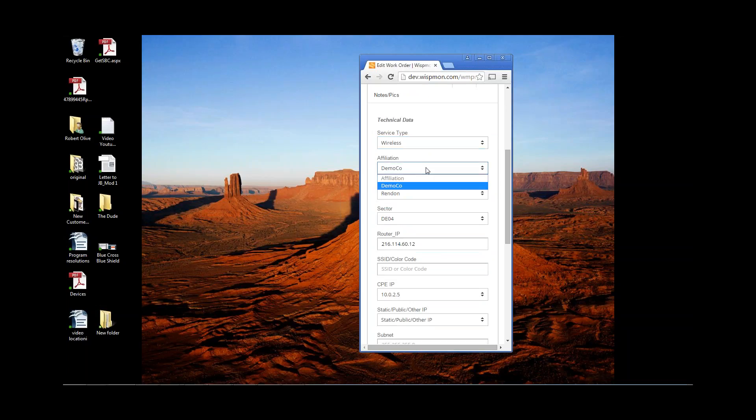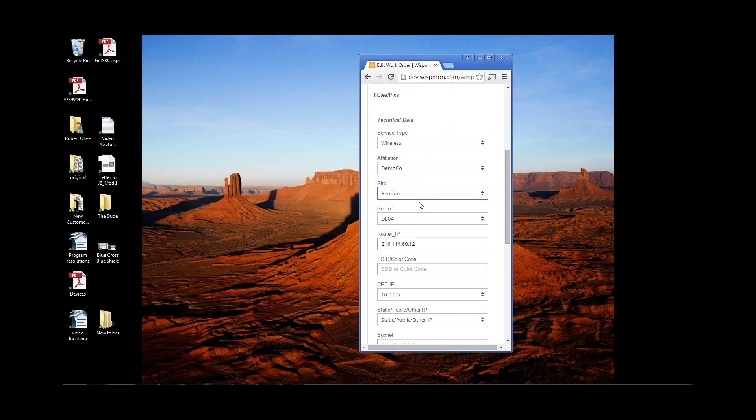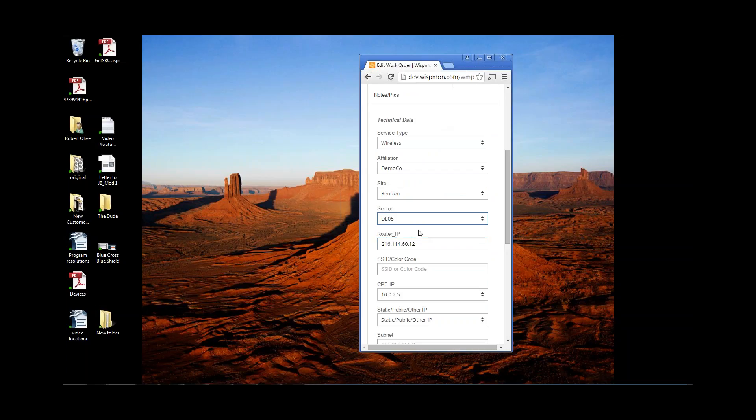The company, the affiliation company, in this case, is going to be the Demco company. This is going to be off of the Rendon site. It's going to be coming off of this particular sector. In fact, let's switch the sectors. It's going to be coming off of DEO5.